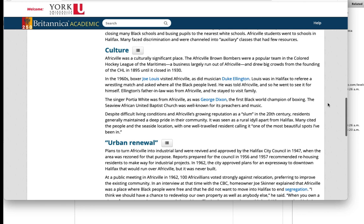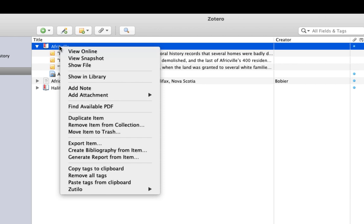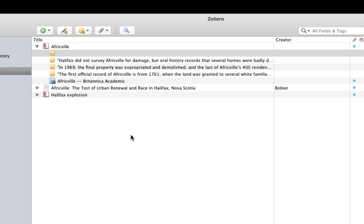I'll right-click on the item and select Add Note. This creates a new note for me, and because it's attached to the Encyclopedia article, I know that whatever I put in this note is about this item. As a result, I don't need to put any other source information in my note.